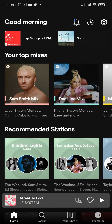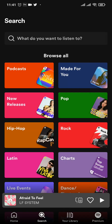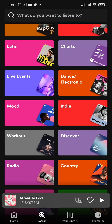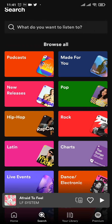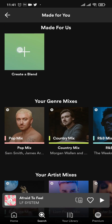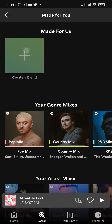From the home screen of your Spotify app, simply tap on the search icon on the bottom and then tap on an option which says 'Made for You'. It could be anywhere on the screen, so make sure you search for it. Tap on it and on the top you'll have an option to create a blend.